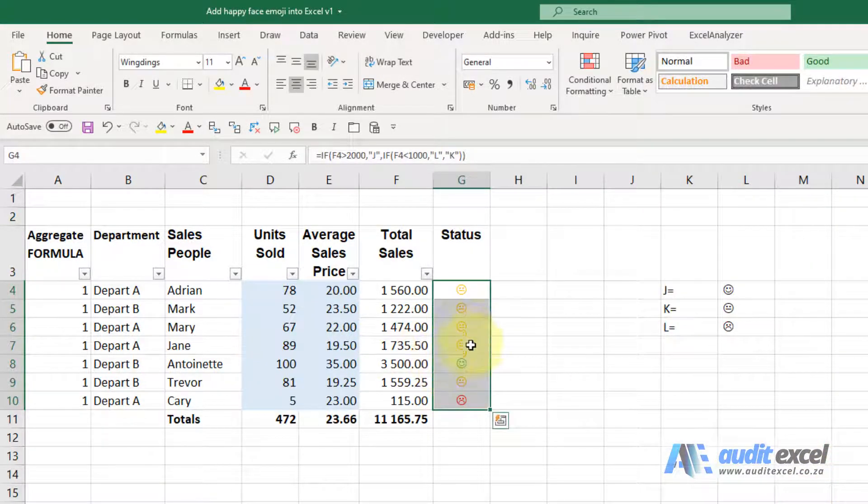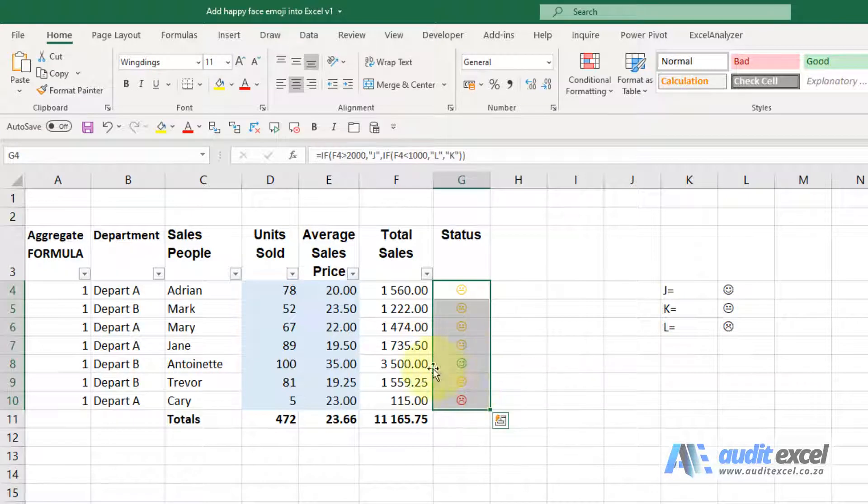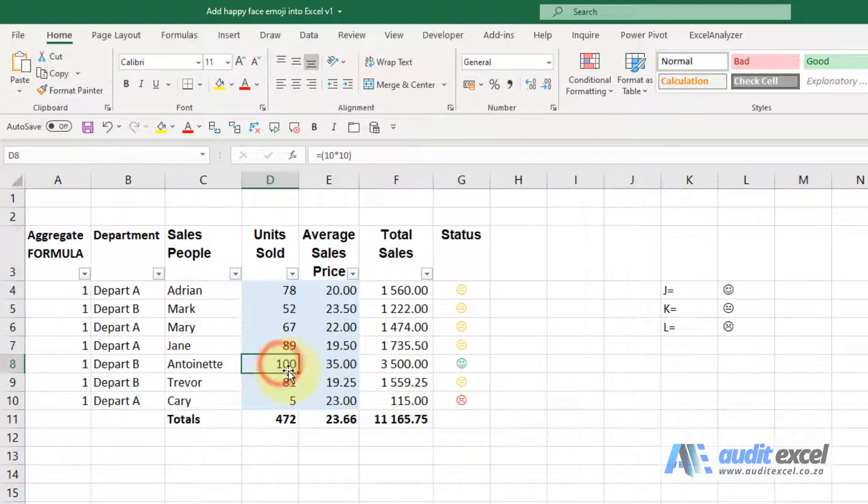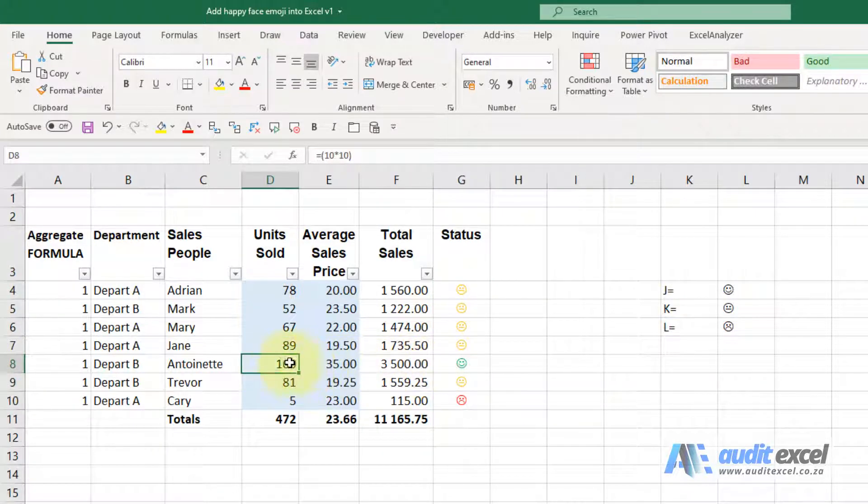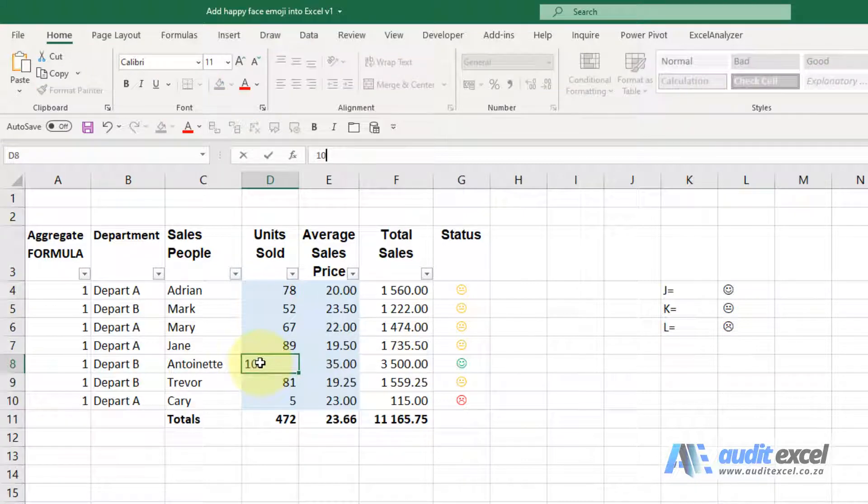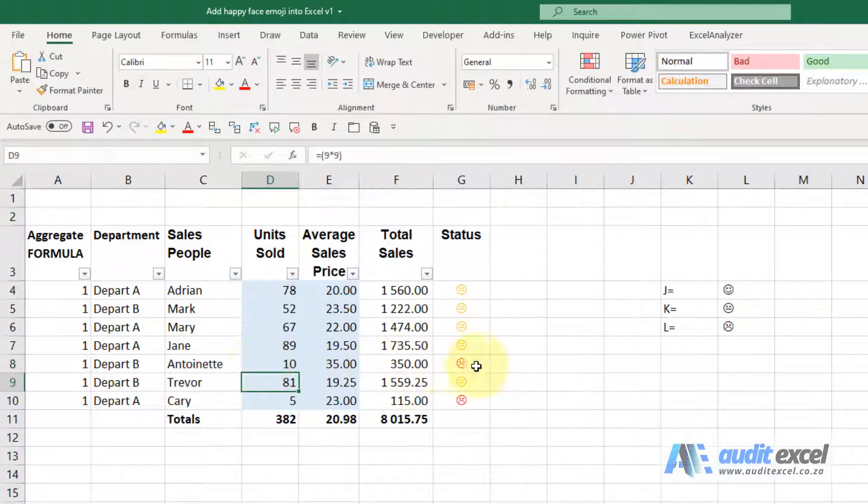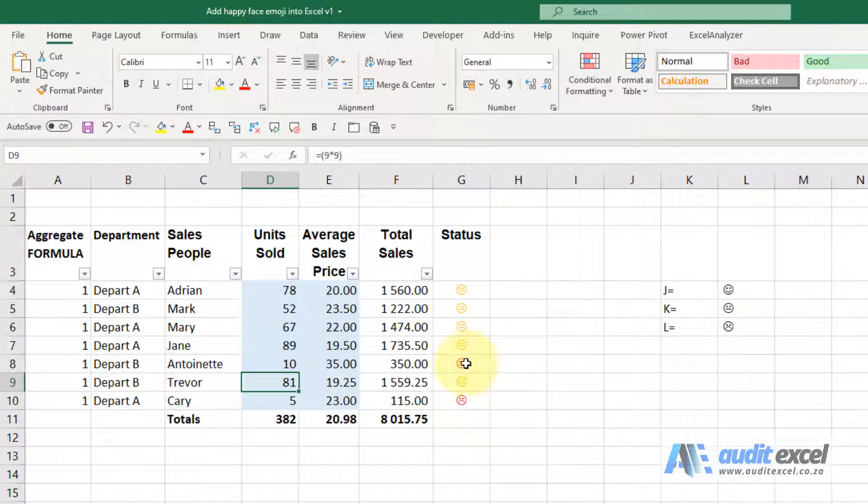And now we've got our happy and sad faces, and if something happens, numbers change, so let's say that 100 turns to a 10. This 3500 is going to drop and you'll see immediately the happy face changes to a sad face and it turns red.